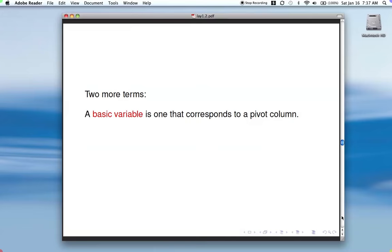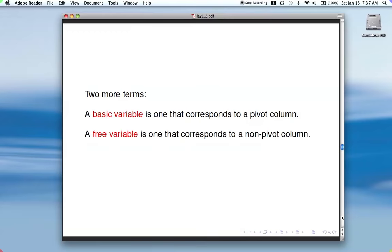Two more terms: a basic variable is one that corresponds to a pivot column, and a free variable is one that corresponds to a non-pivot column. For each column — except for the augmented column — there's a corresponding variable. If you look and there's a pivot column, that means that variable is basic. If the column is not a pivot column, that means that variable is called free.